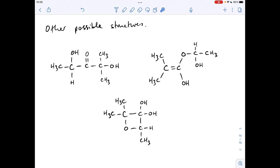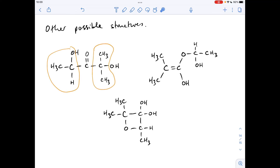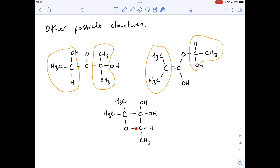I'll show the other structures and talk through how they all link to the data. For the first alternative structure, you can see we've got the H–C–O (single bond) adjacent to a CH₃, and also two CH₃ groups with no adjacent hydrogens — so that structure works. For the second alternative, again two CH₃ groups with no adjacent hydrogens and the H–C–O with an adjacent CH₃ — that one works too. And the third alternative also has two CH₃ groups with no adjacent hydrogens and the H–C–O with an adjacent CH₃.